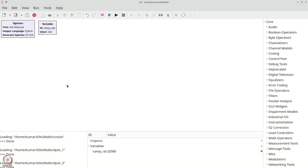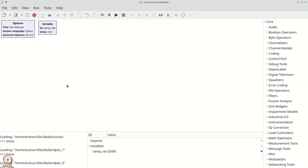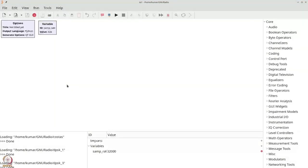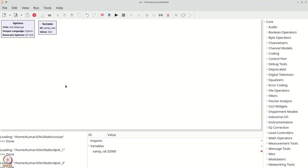Let us go towards the GNU Radio implementation. We will begin our exploration of inter-symbol interference by first putting together a simple PSK example to see how inter-symbol interference affects us. For simplicity, we will just be doing a baseband simulation. Let us begin by first getting a random source.